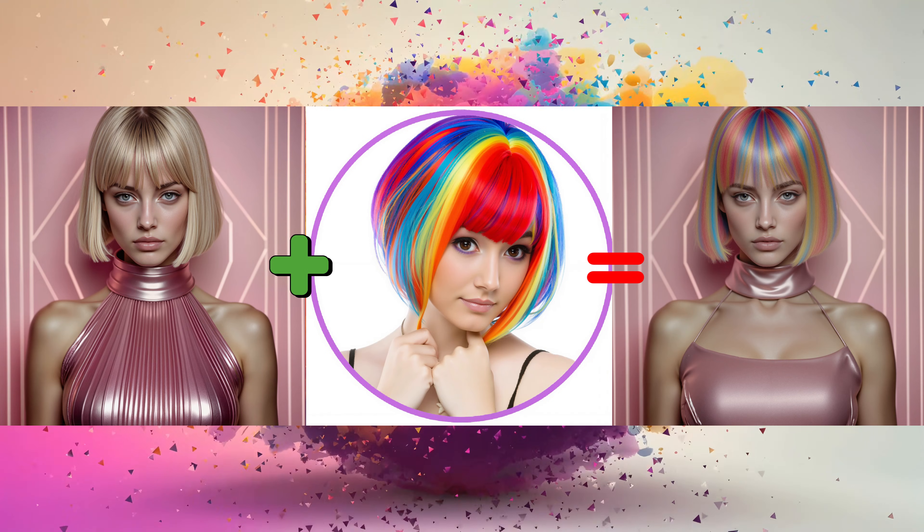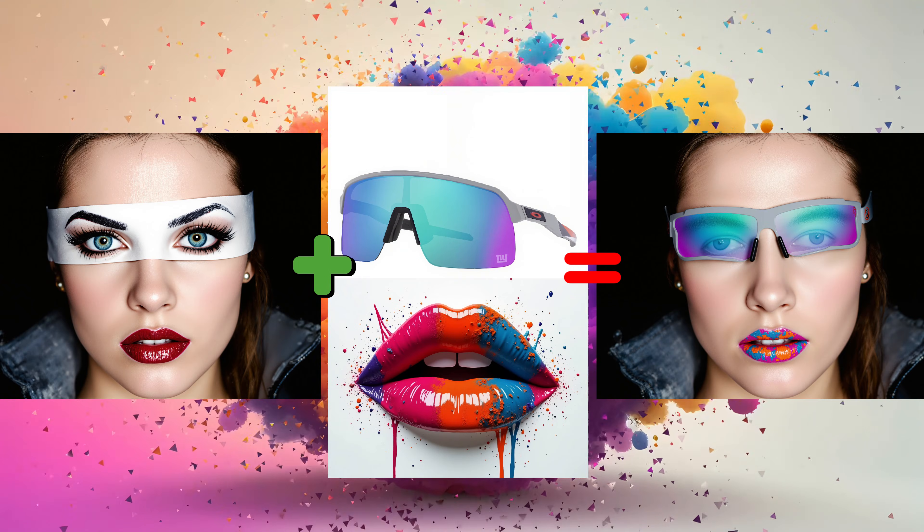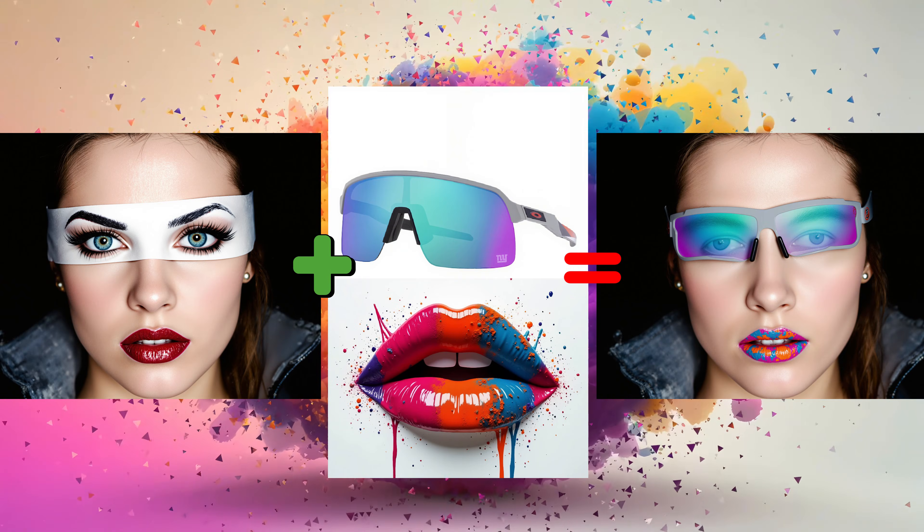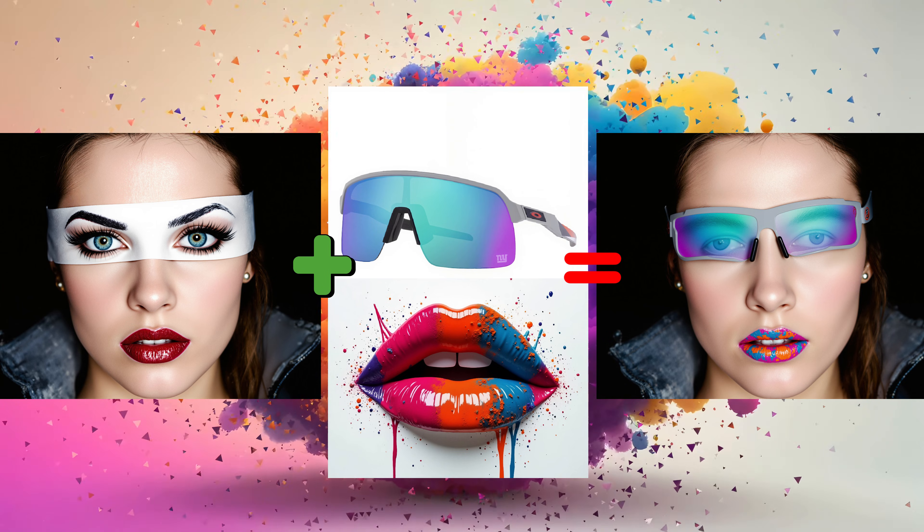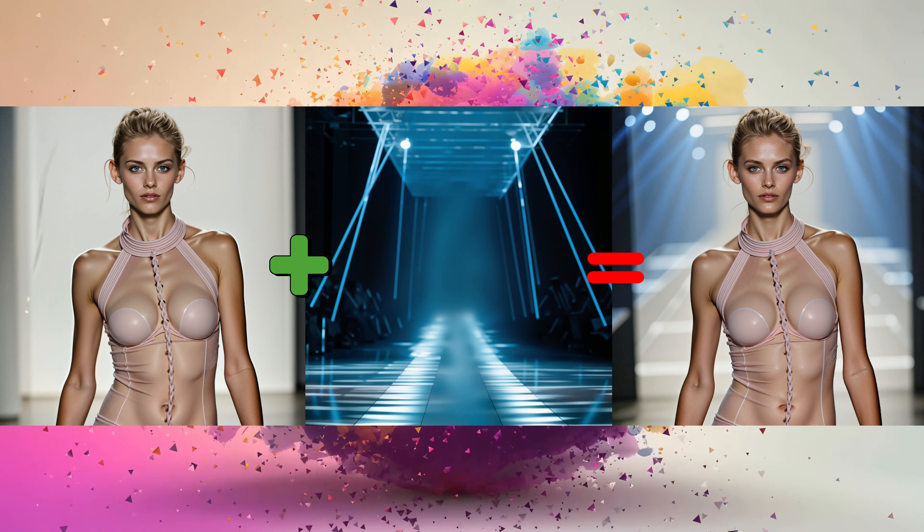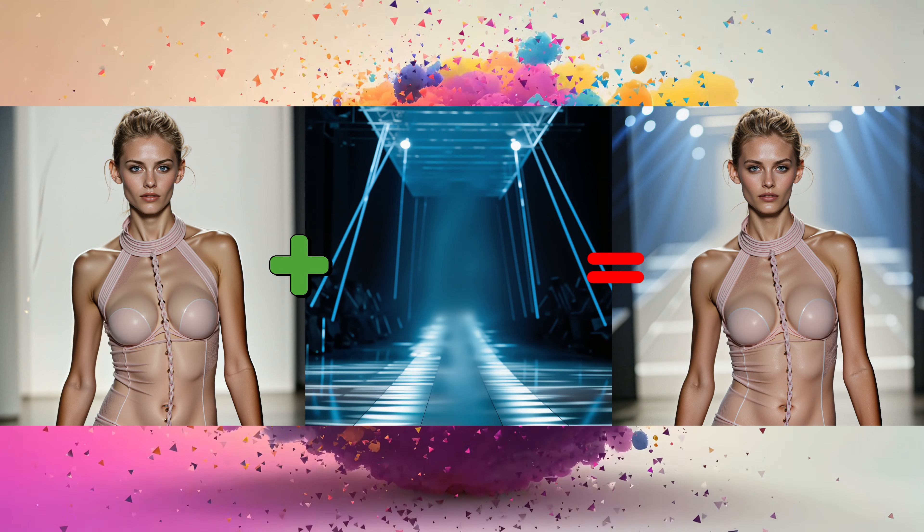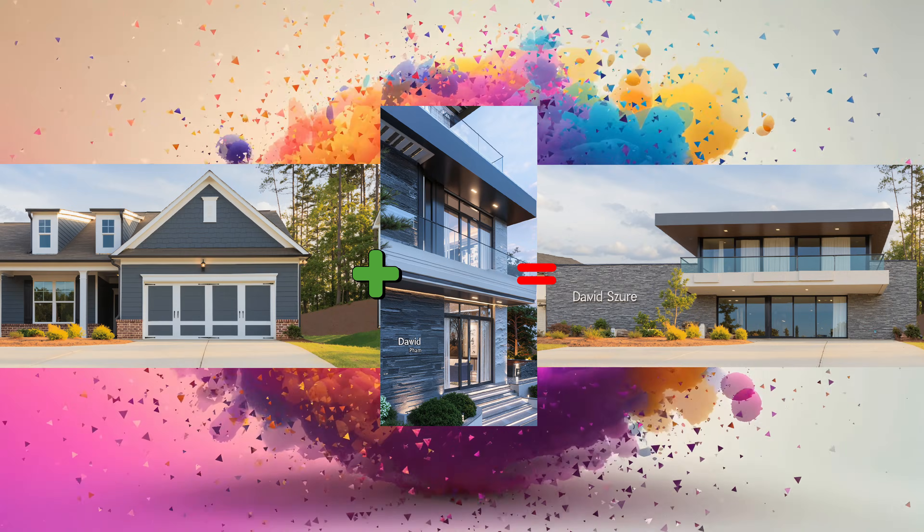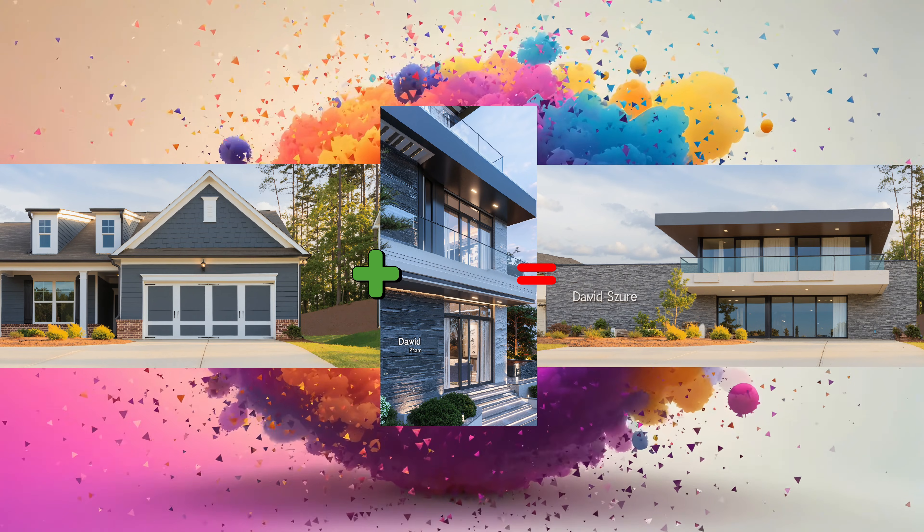Hey everyone! Welcome back to AI Motion Studio. In today's tutorial, we're diving into image in-painting using the FluxTools FillDev model and the FluxRedux model that was recently released by Black Forest Labs.